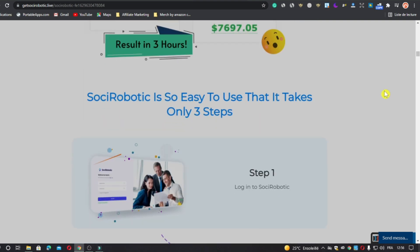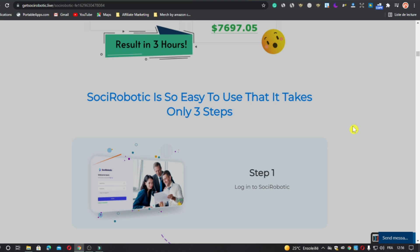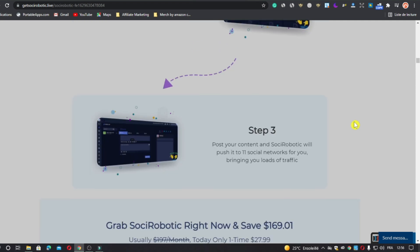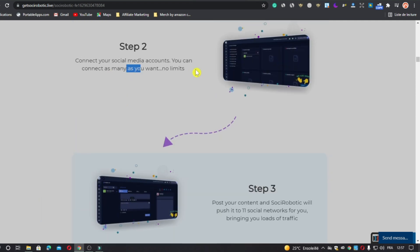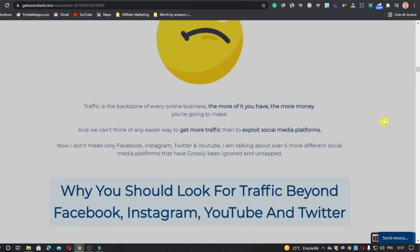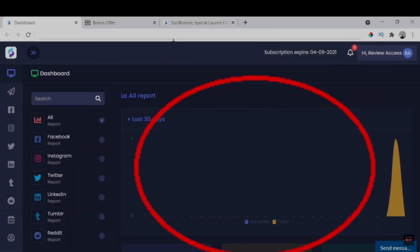There are three steps to use Social Robotic. Step one: log in to Social Robotic. Step two: connect your social media accounts — you can connect as many as you want, no limits. Step three: post your content and Social Robotic will push it to 12 social networks for you, bringing new leads and traffic. So let's take a look inside.